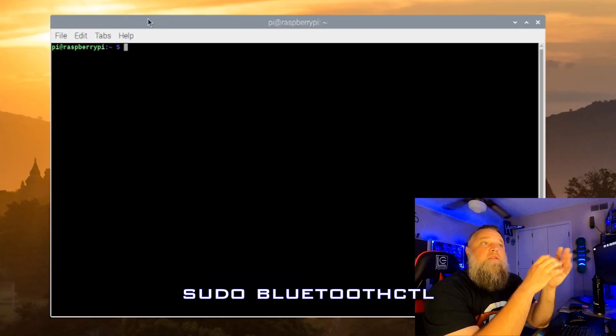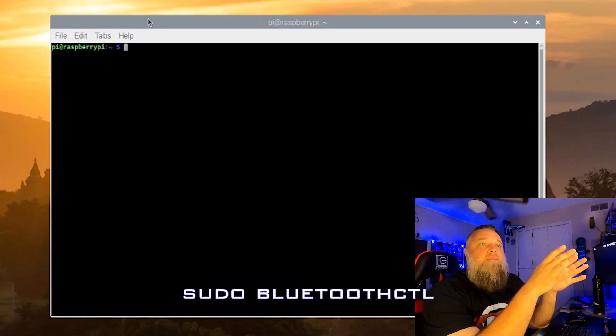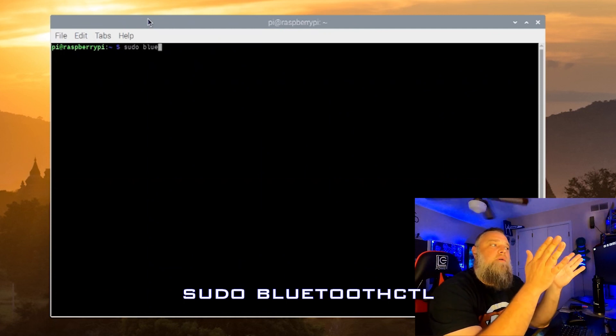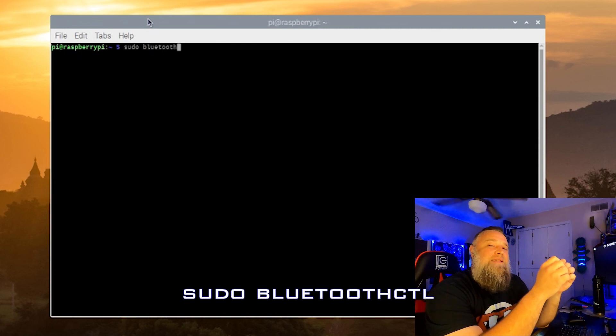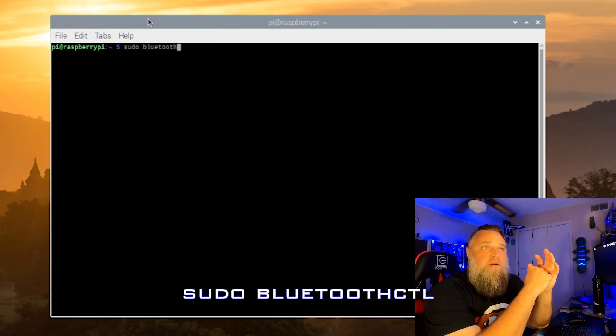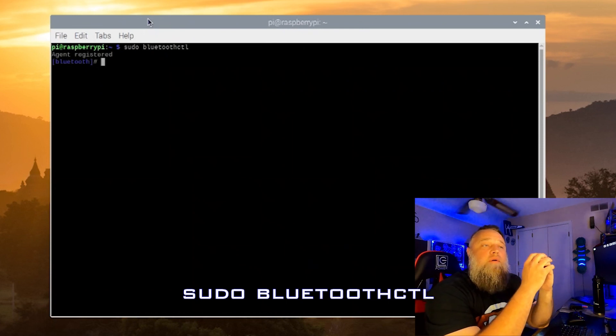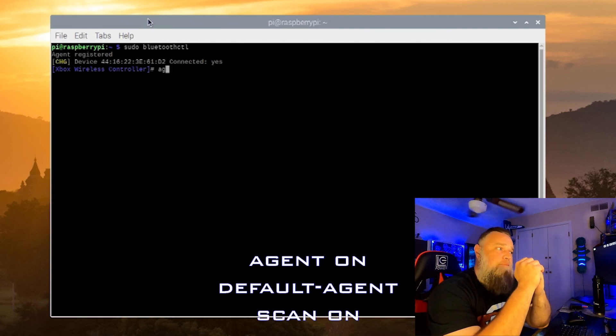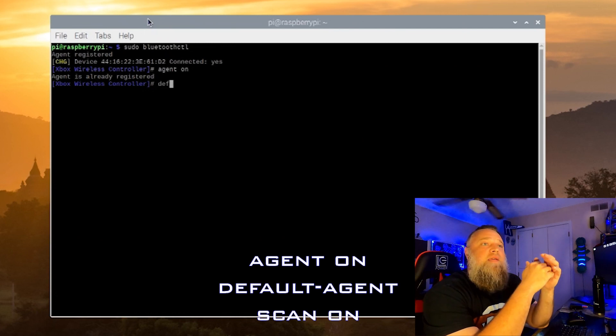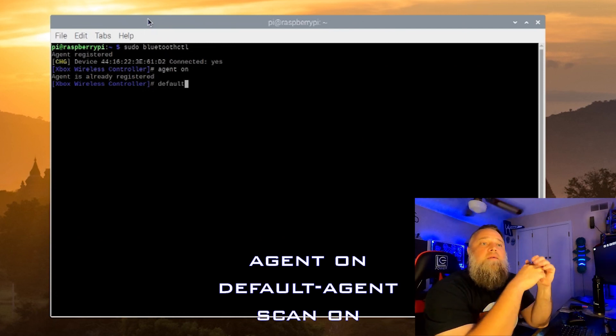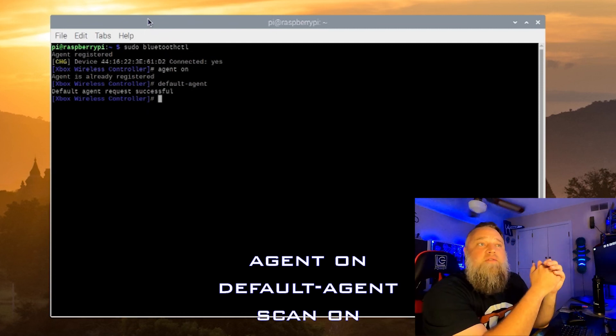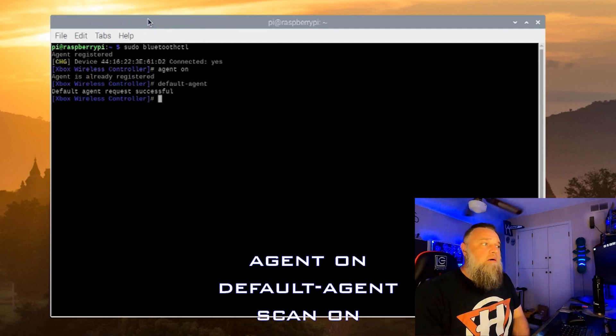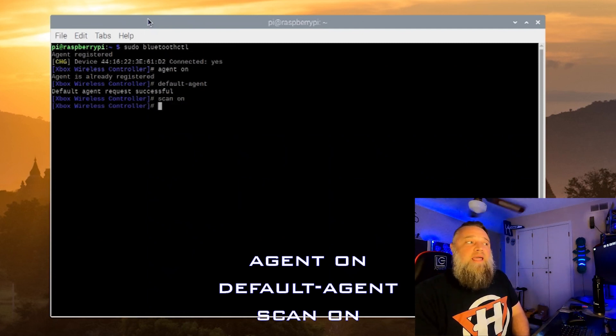All right, now that we've rebooted, we are going to set up the Bluetooth. And to do this, we are going to need to type in sudo bluetoothctl. And this is going to bring us into being able to look for Bluetooth devices and all that. First, we're going to want to go agent on and then default agent.